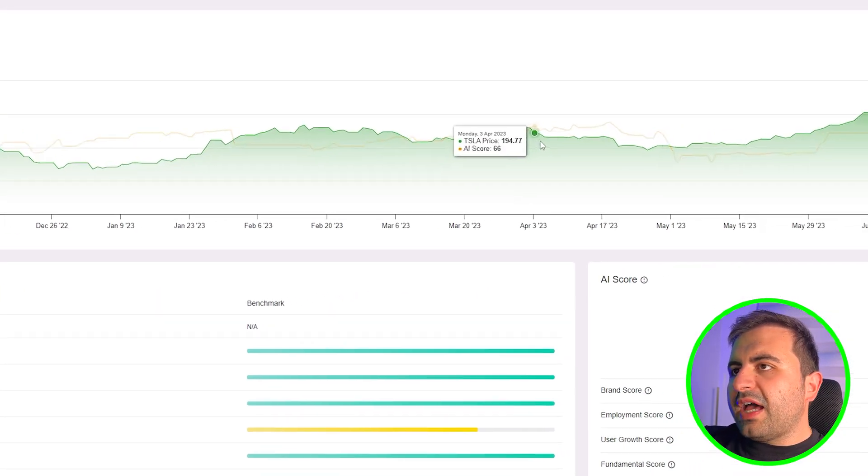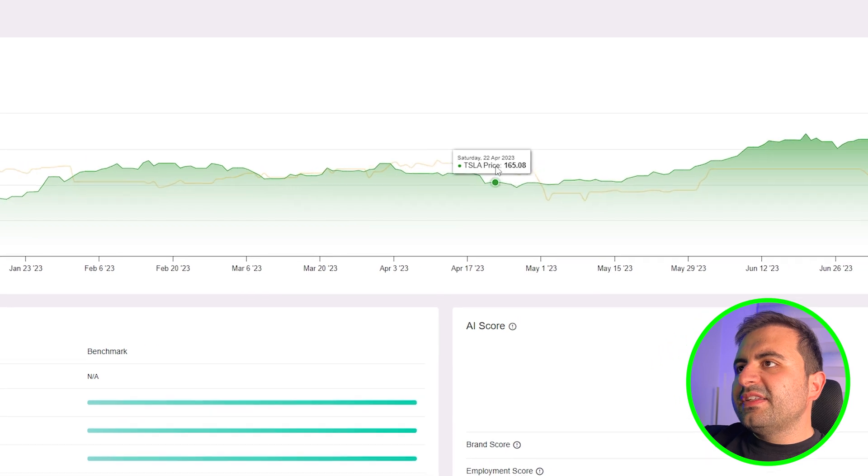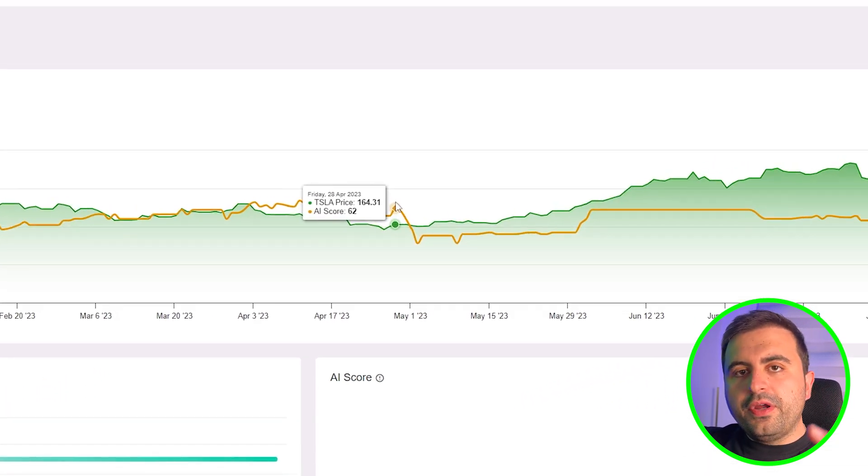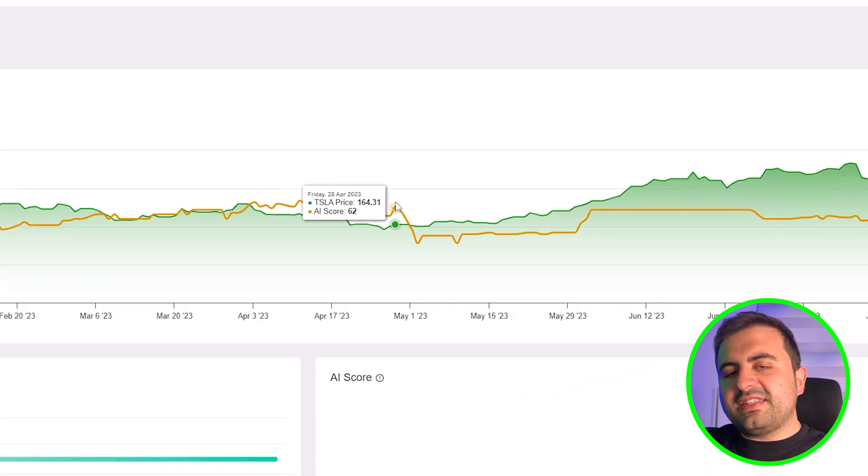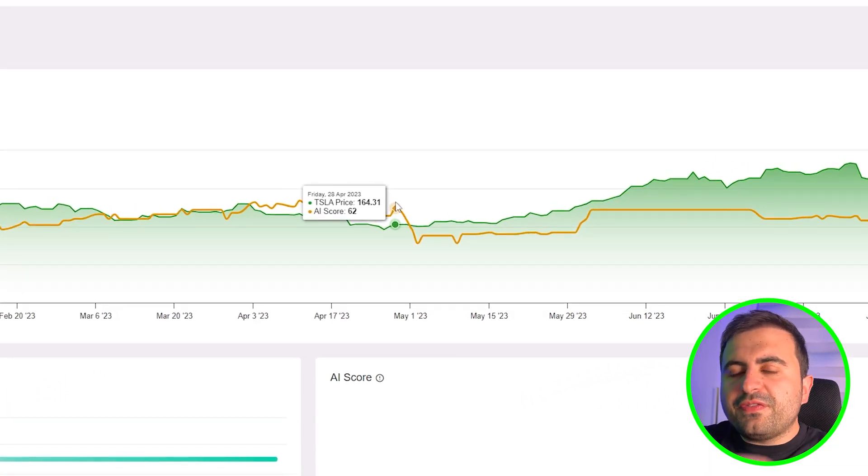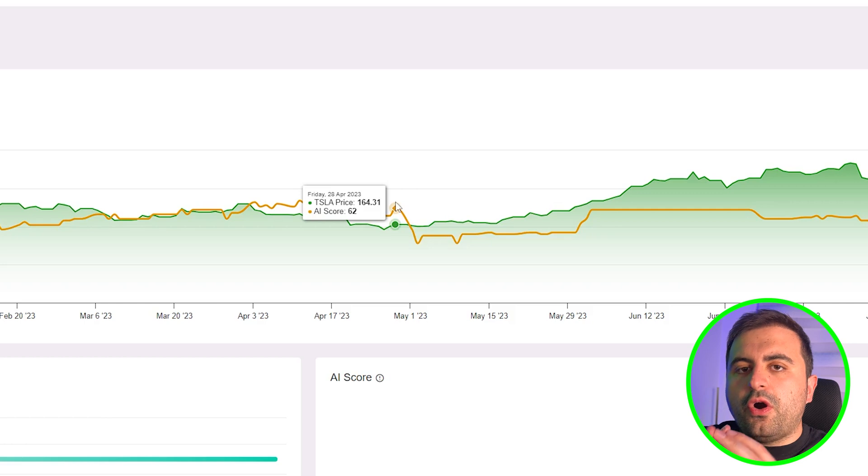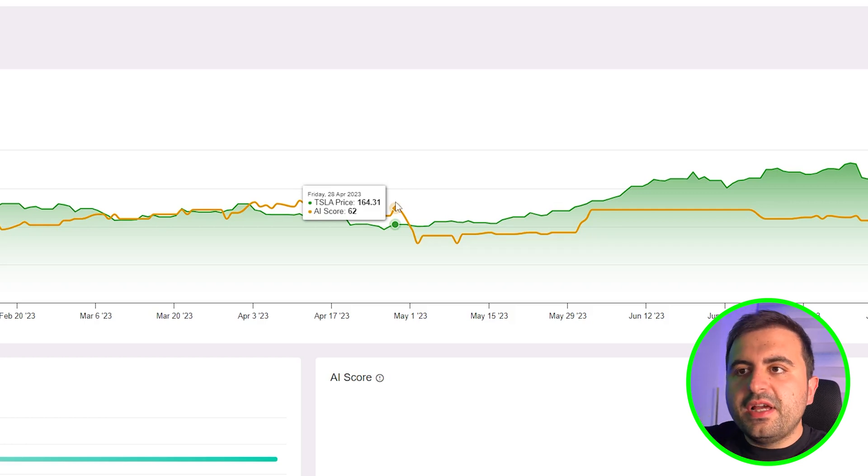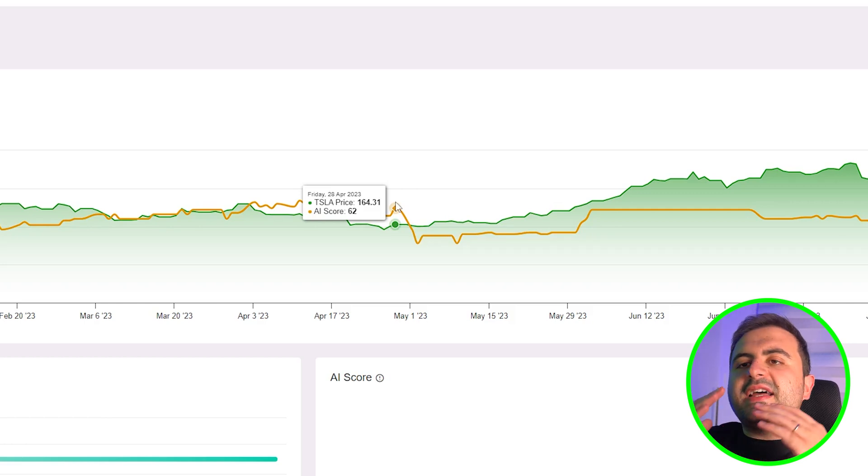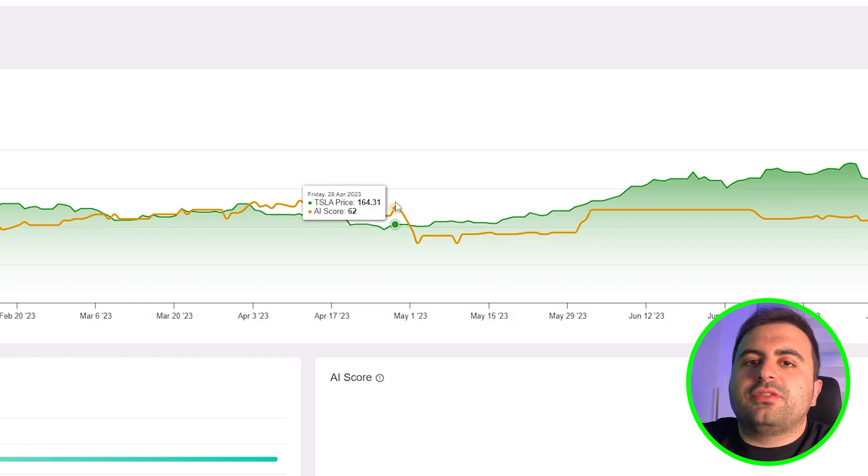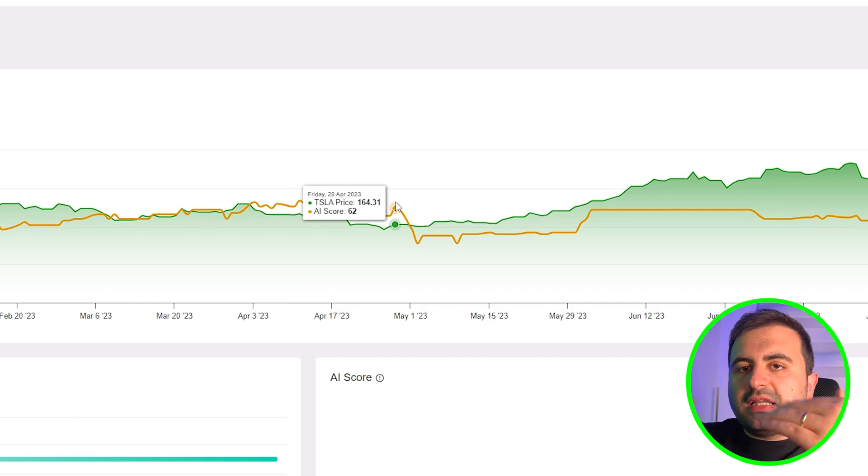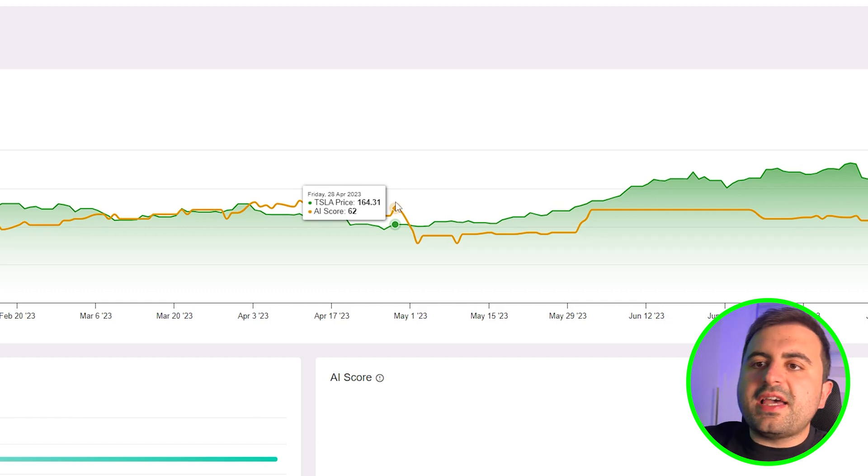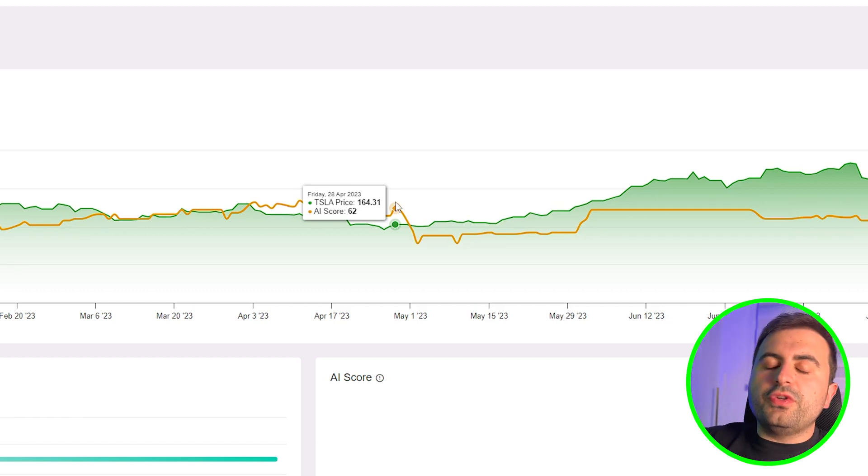The yellow line is the AI score, which means that if the AI score is a high number, it means it's a buy stock. If it's a low number, it means that you need to sell or hold your stock.